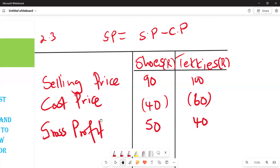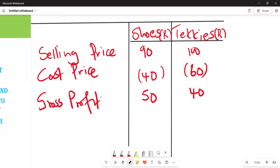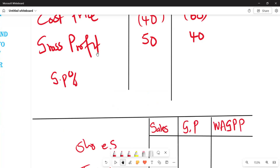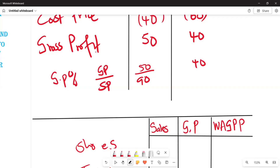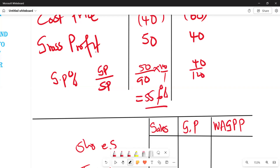Next we calculate the gross profit percentage, which is gross profit divided by selling price, multiplied by 100. For shoes: 50 over 90 times 100 gives 55.6 percent (to one decimal place). For takkies: 50 over 100 times 100 gives 40 percent — note the gross profit for takkies is 40, not 50, since selling price is 100.